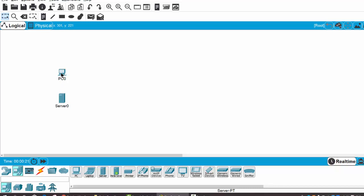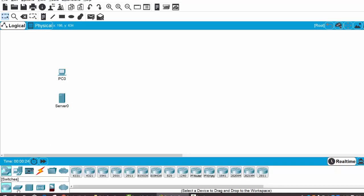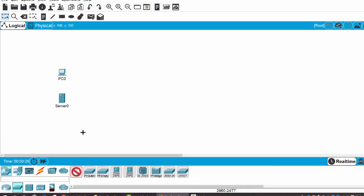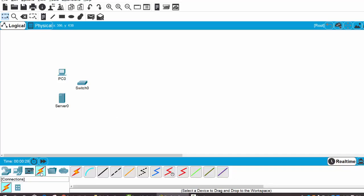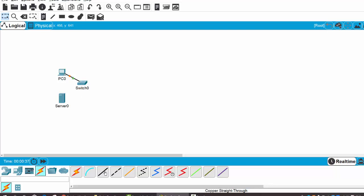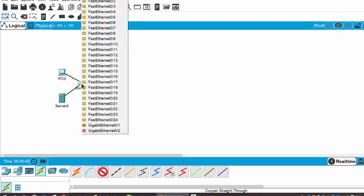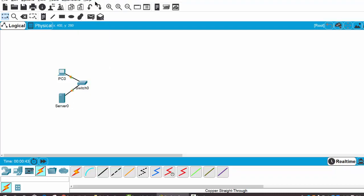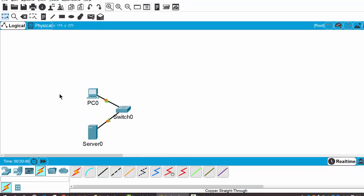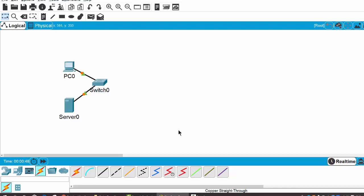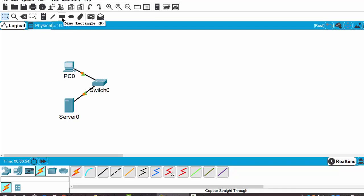To connect the two end devices, I use a switch. Then I can use automatically choose connection type, or I can use copper straight through cable to connect the server on FastEthernet0 to the switch. I zoom it, and then I can use a rectangle.